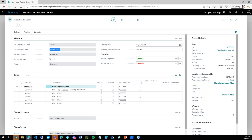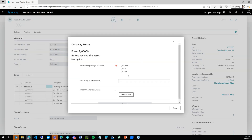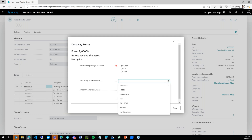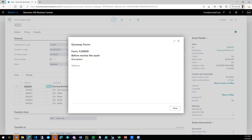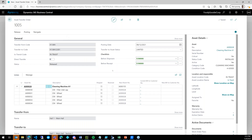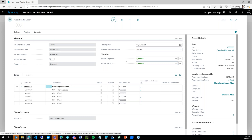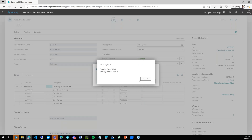The next day, someone arrives at Section One to receive the assets. They need to go through the receiving checklist: was the package in good condition — yes; how many assets arrived — five; and they also need to attach the transfer document. You can configure various field types for the checklist. Once submitted, they can post the receipt and receive the assets.